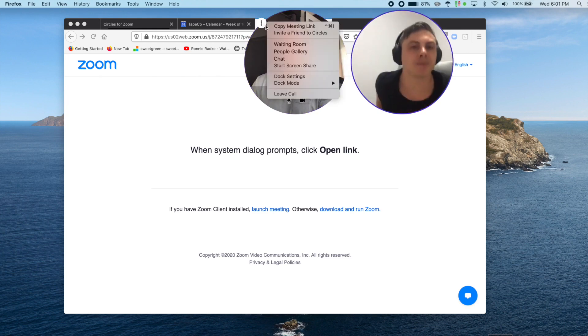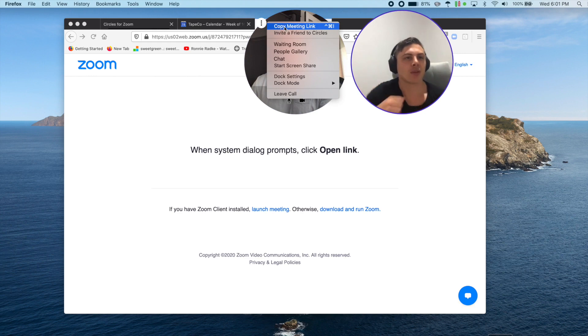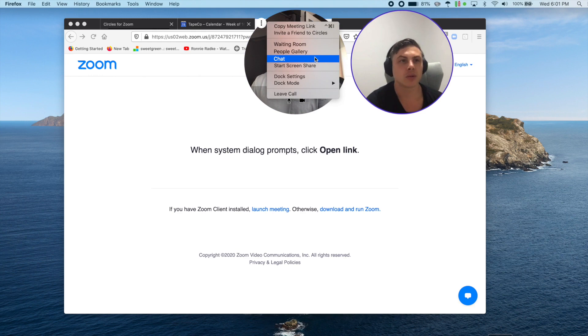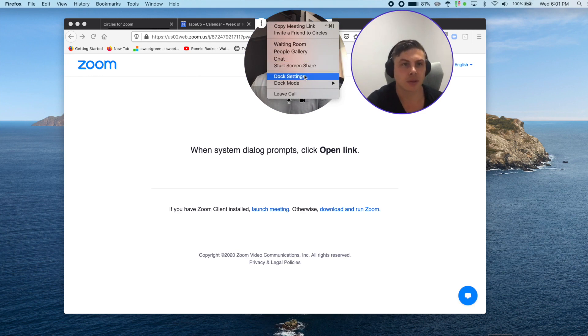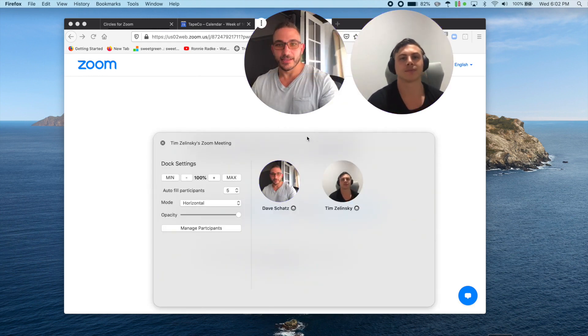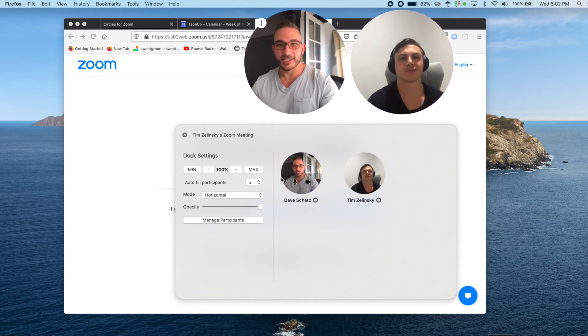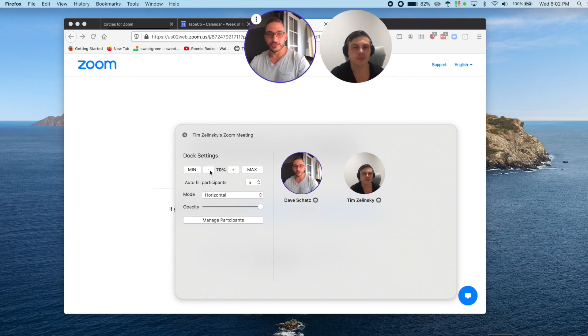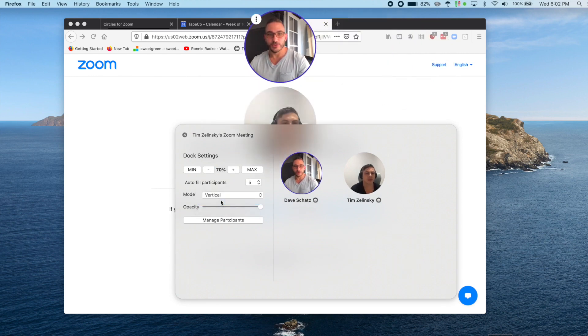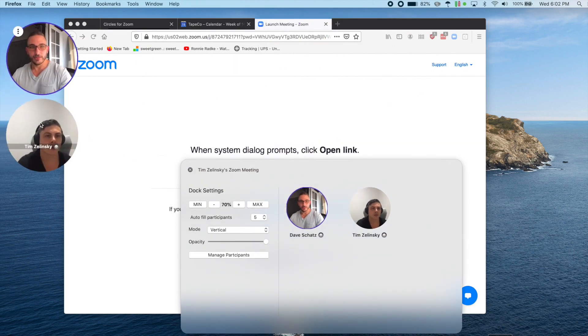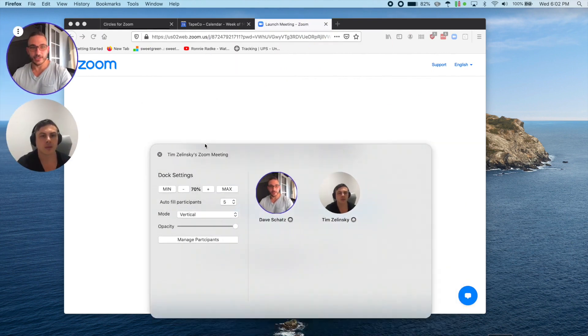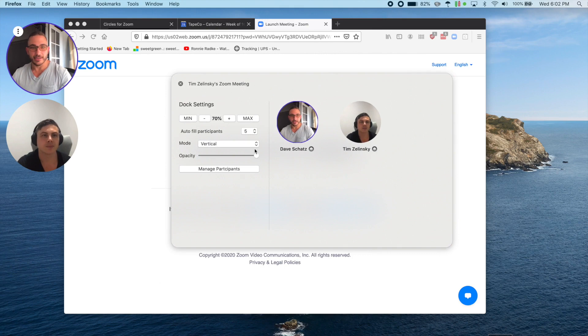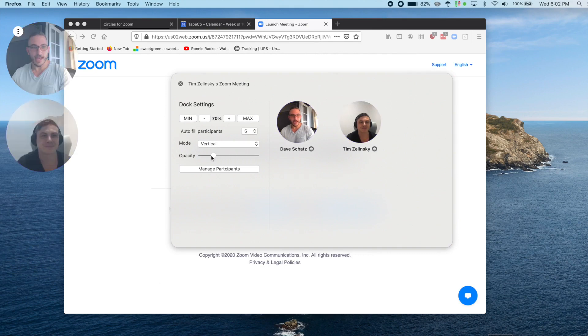First, the series of Circles that you're looking at is called the Dock. So amongst all these other features, we'll start with the Dock settings. In here, you can control the size of the Circles. You can choose the number of Circles you want to see on your screen at one time. You can change from Horizontal to Vertical. And if you want, you can also change the Opacity so you can see what's behind the Circles on your screen.